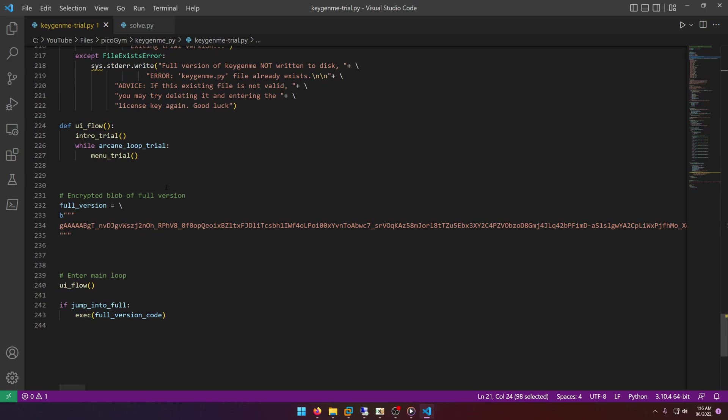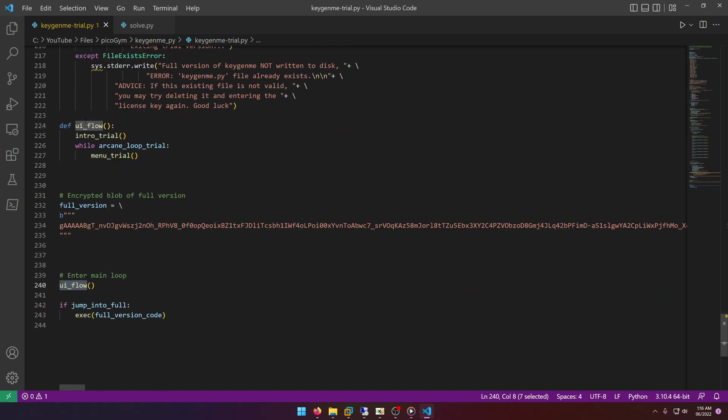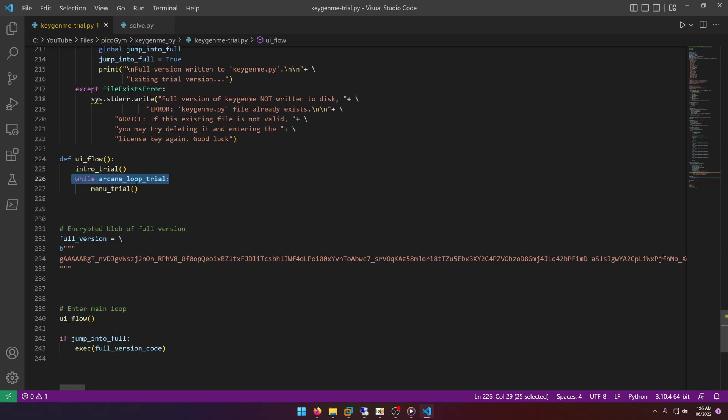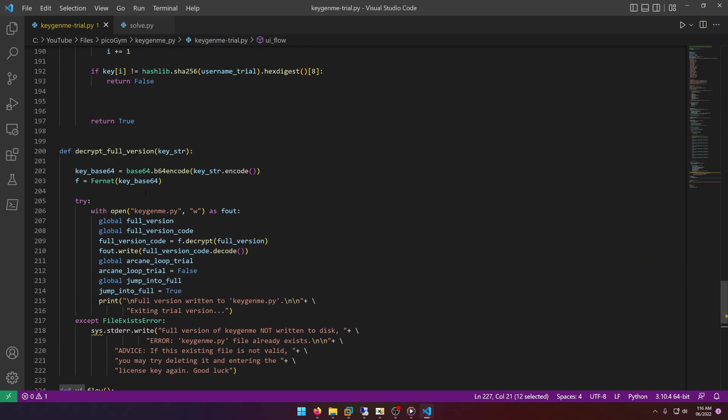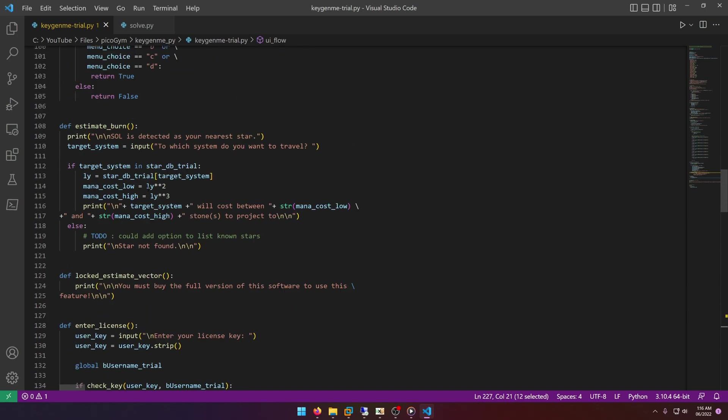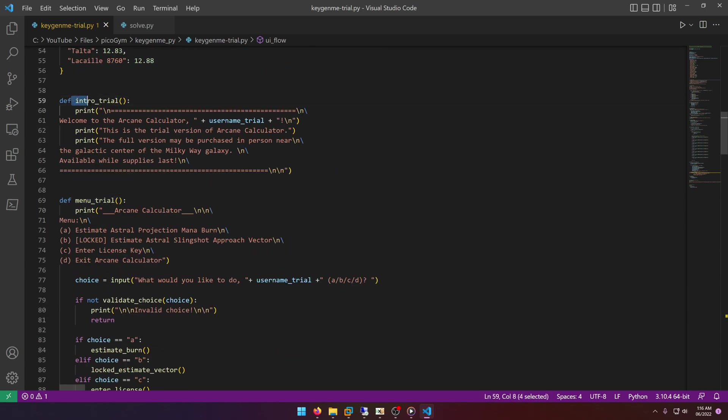All right, so let's go to where the main execution is, which is going to be usually at the bottom of the Python script. And right here we have a call to ui_flow. And ui_flow is going to call info_trial and then do a while loop while arcane_loop_trial. Okay, that's going to be the flag I guess to determine whether this loop needs to keep executing or not. And then we have a call to menu_trial. So if we scroll back up we'll find info_trial and menu_trial.